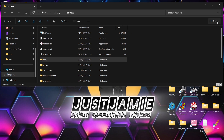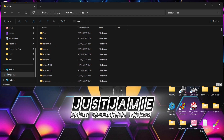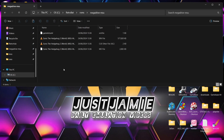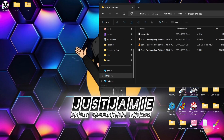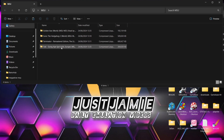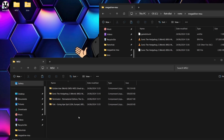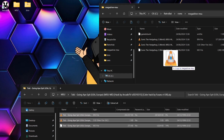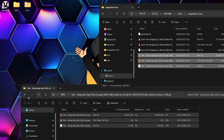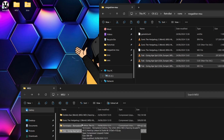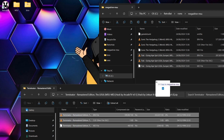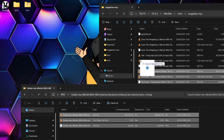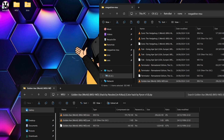Next we need to look at the games. Go down to the ROMs folder and find the Mega Drive MSU folder. It's very important the games go inside here. When you download one of these games it'll be in a .zip file. I've got some ready — Toki, which is a great Sega Mega Drive arcade classic, the Mega Drive Terminator, and Golden Axe. I've chosen these because most people know Sonic 2 and Golden Axe.